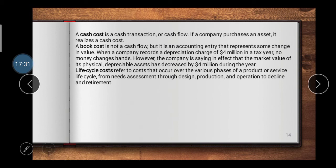Life cycle cost refers to costs that occur over the various phases of a product's or service's life cycle — from need assessment through design, production, and operation, to decline and retirement. Life cycle cost is considered over the entire lifespan of a factory or company, from the introduction phase to the decline phase.